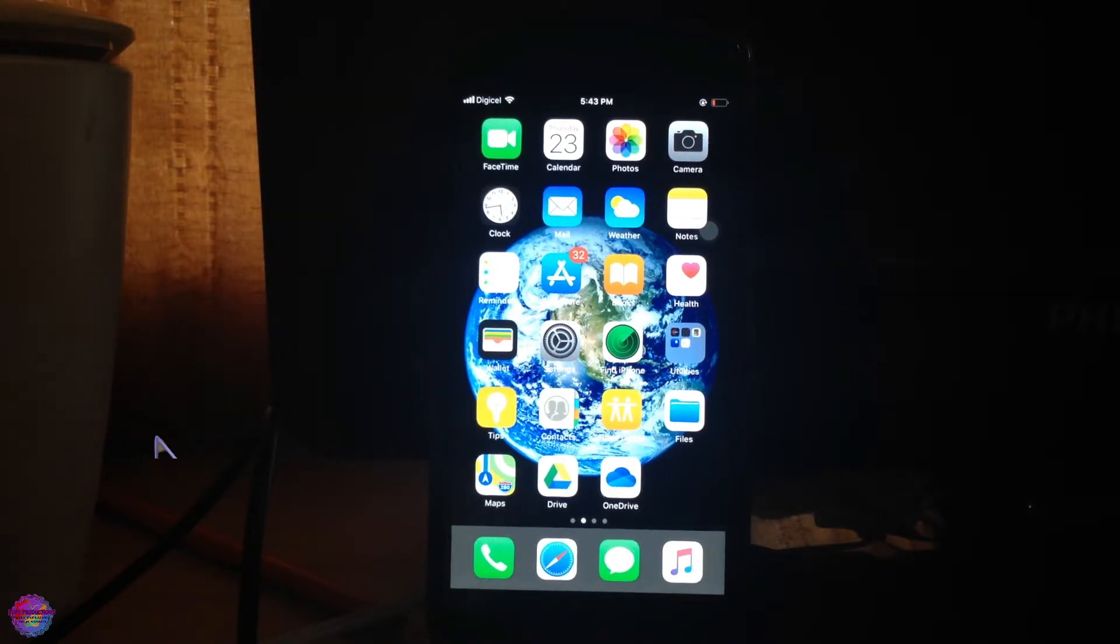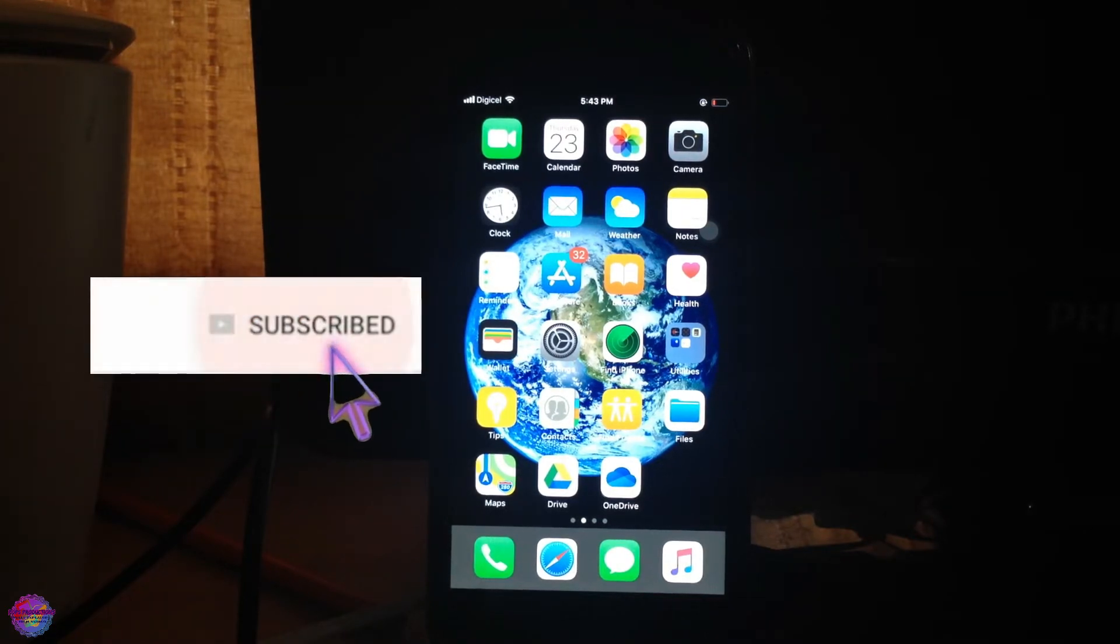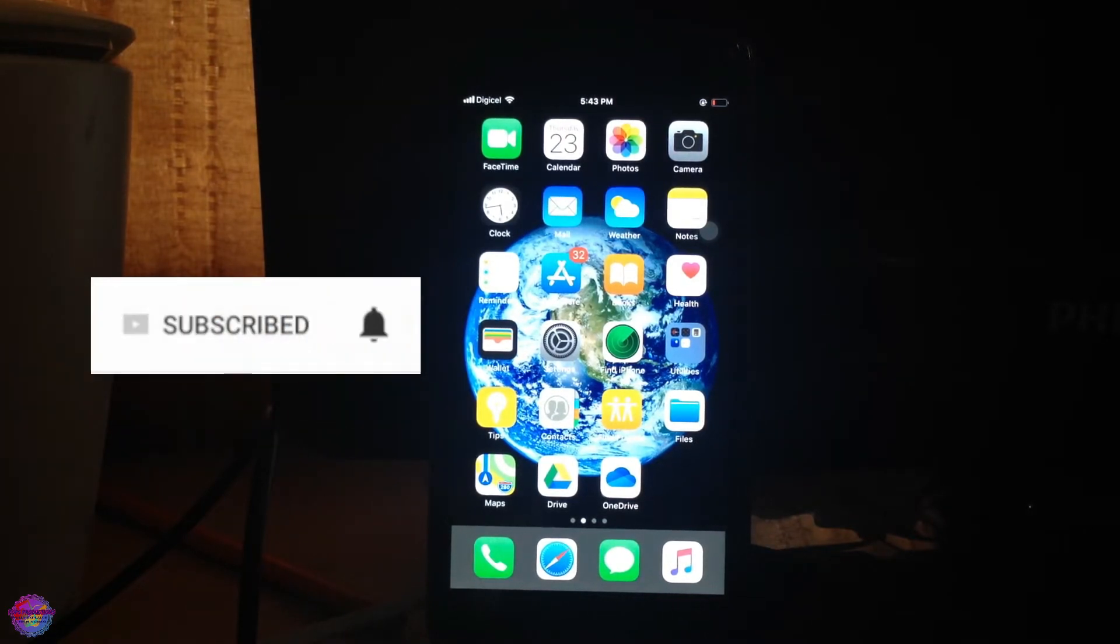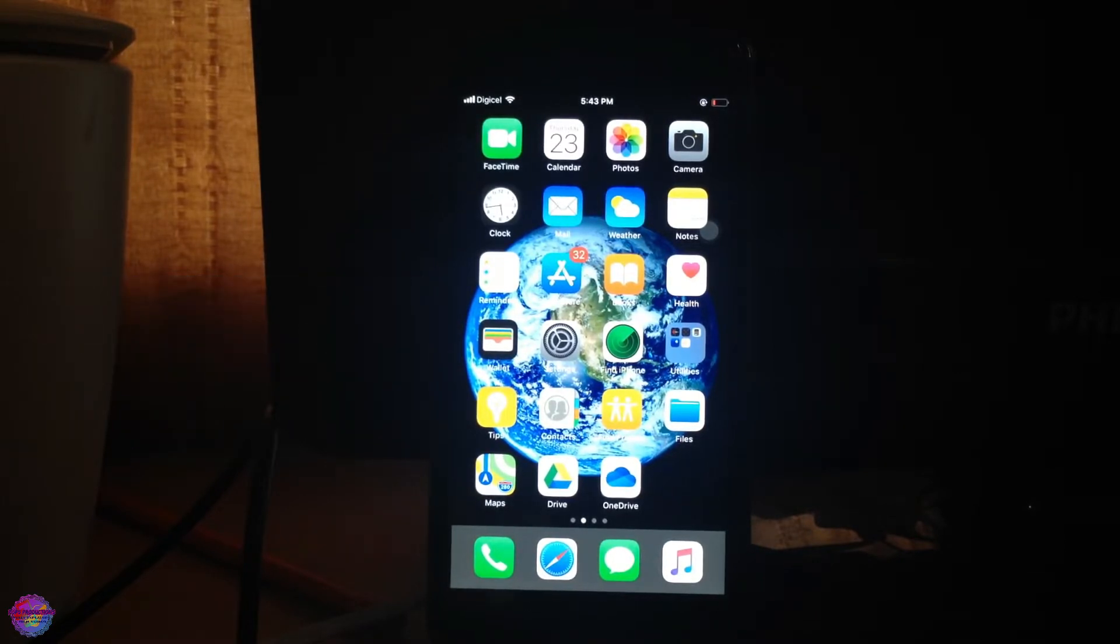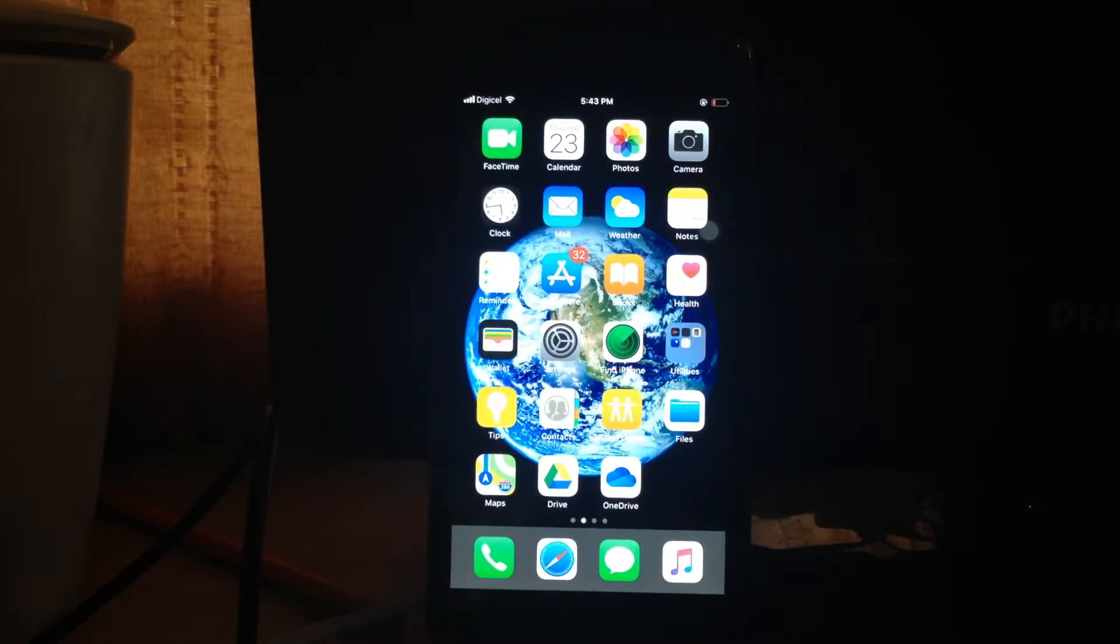Hello everyone, today I'm going to show you how to jailbreak iOS 12.0 to 12.4.8 and also 11.0 to 13.5. So let's get started.